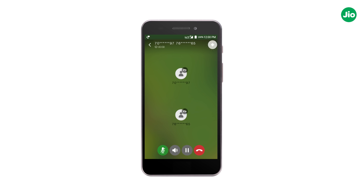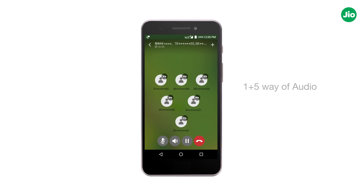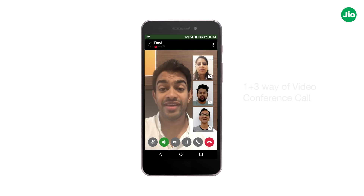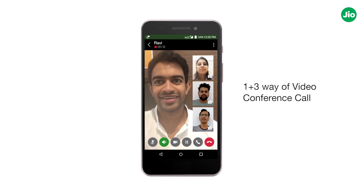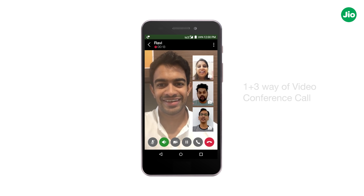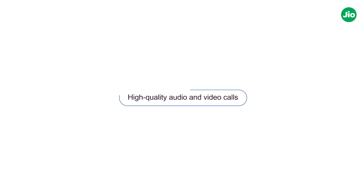By following these steps, you can form a 1+5 way audio and 1+3 way video conference call. Now enjoy high quality audio and video calls from your LTE mobile using the Geo4G Voice app.